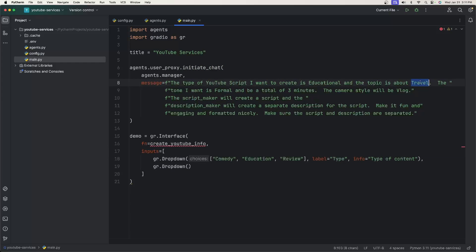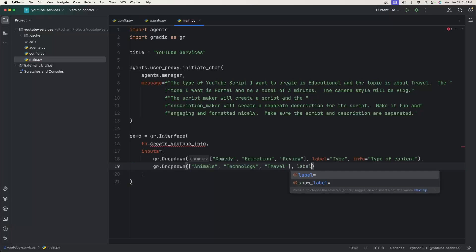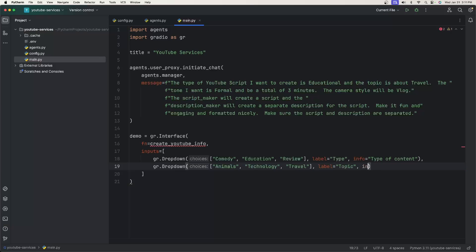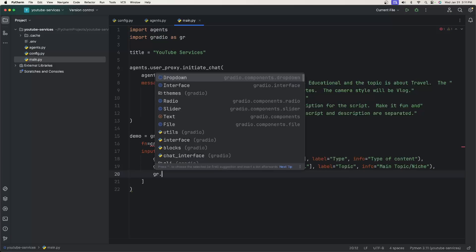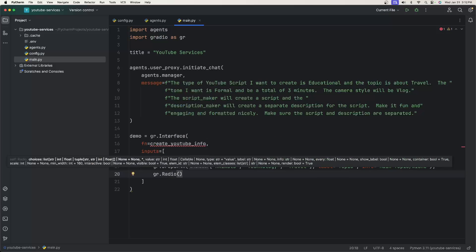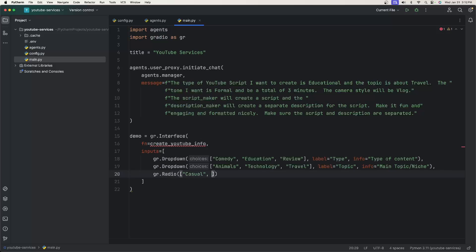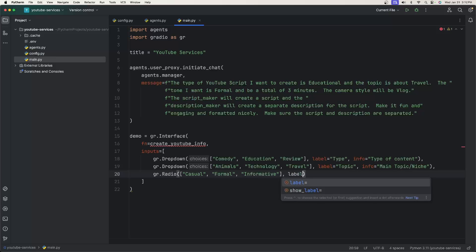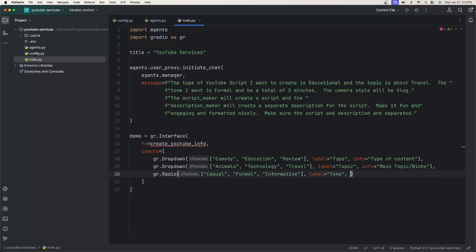We'll add another gr.Dropdown for the topic with choices: 'animals', 'technology', and 'travel', a label of 'Topic', and info text 'Main topic/niche'. Then we create a radio button with gr.Radio, with choices: 'casual', 'formal', and 'informative', a label of 'Tone', and info text 'The script tone'.